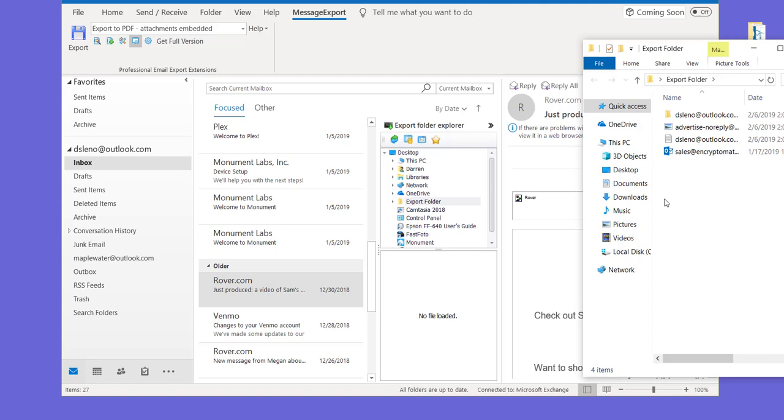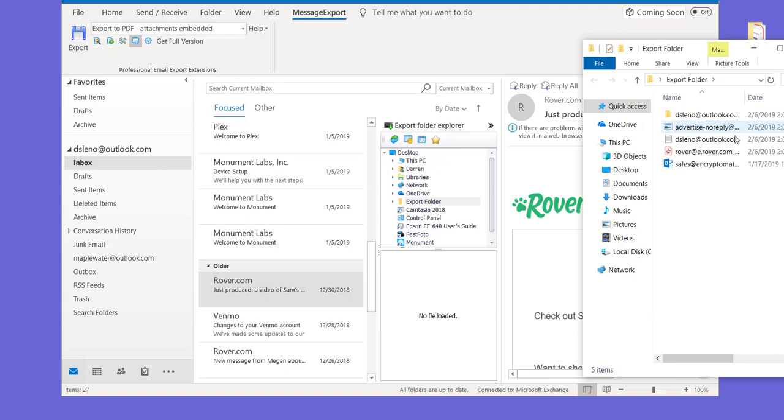You might want any emails put in that shared drive to be in a PDF format, for example. Here are the different emails that we saved. This is an alternate way to work in Outlook using Message Export as you process emails.